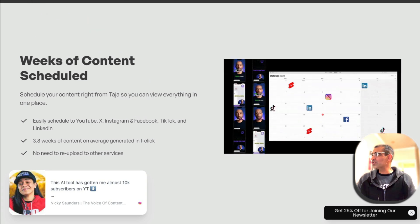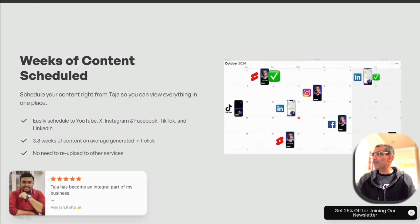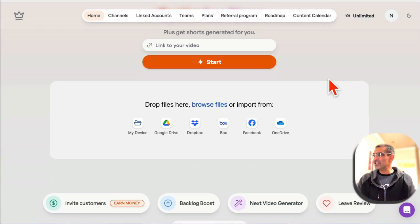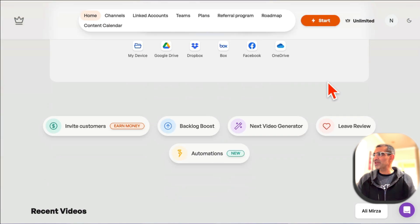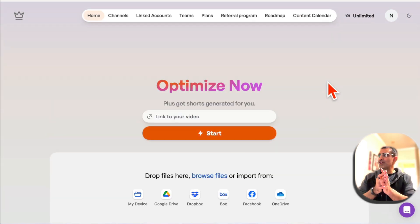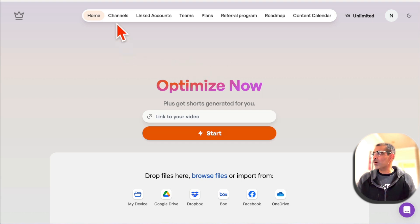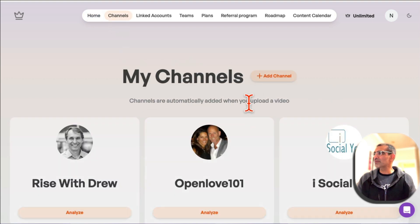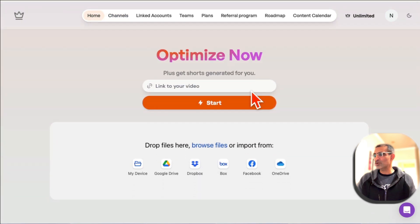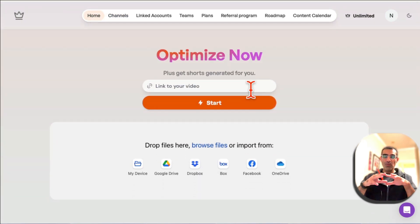So let me log in and show you the magic of this tool from inside. Here's the internal dashboard — really, really simple. The first thing you want to do is once you create an account and log in, go to channels and add your YouTube channel. Now when you go back to home, watch these amazing features with me.